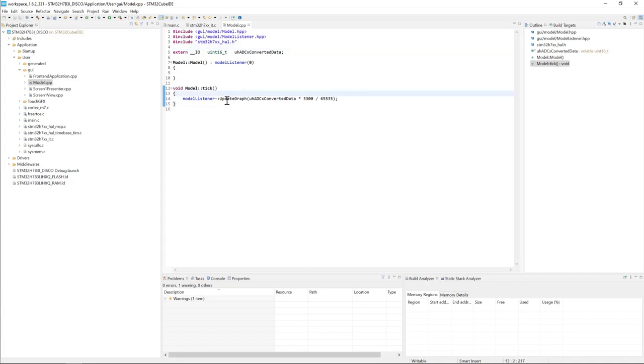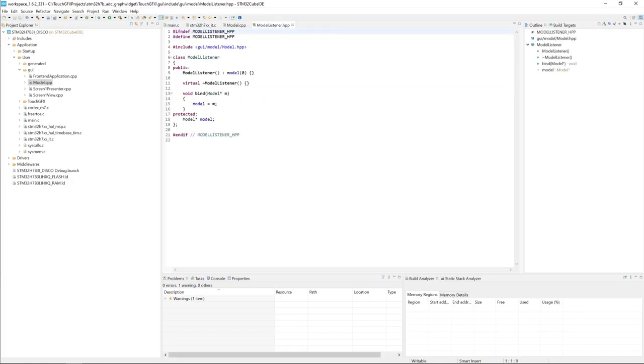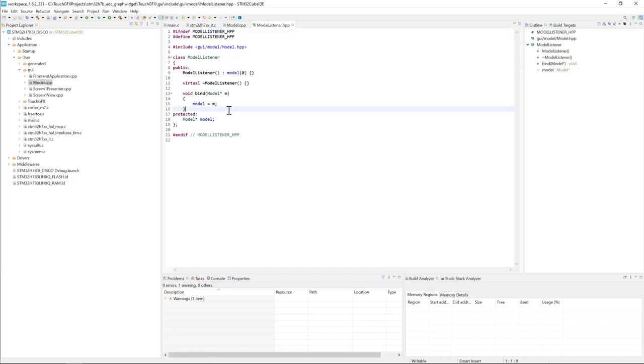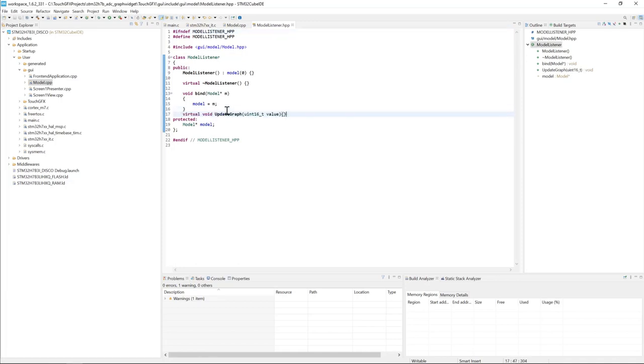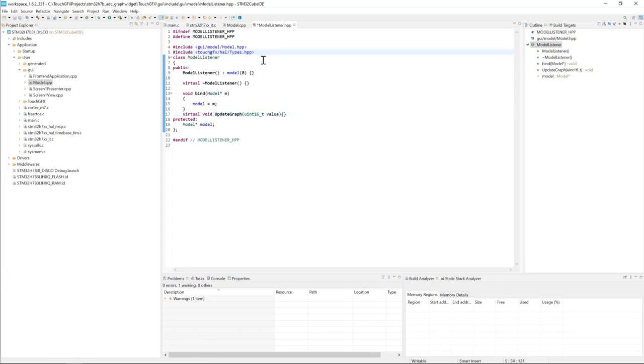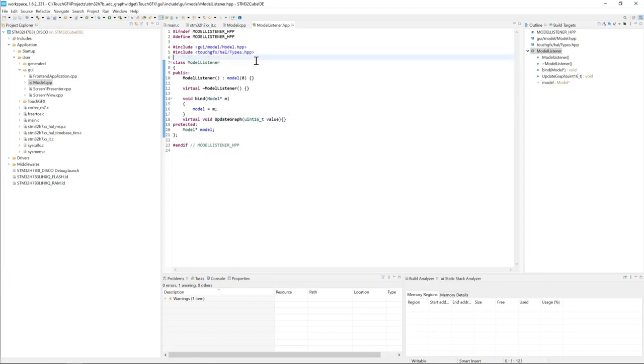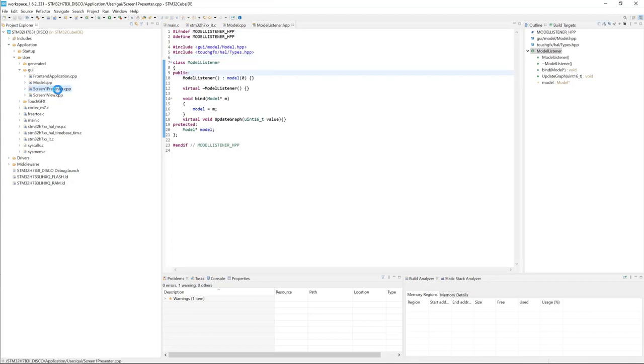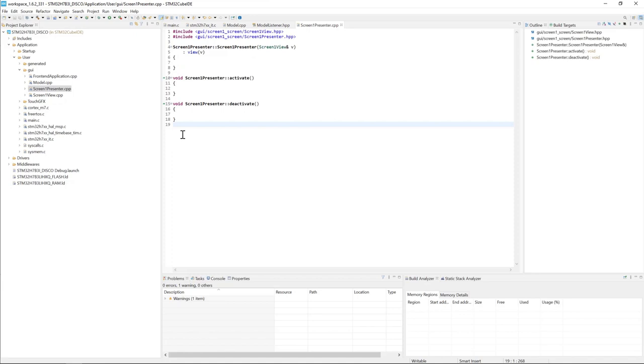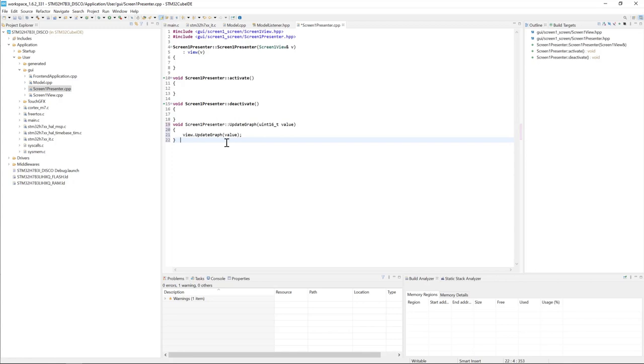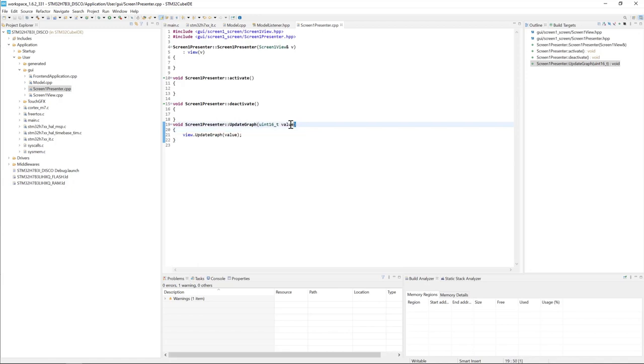Okay, next I will define this method in the model listener. I'll click on the model listener and create a new virtual void function updateGraph. I need to include the types. Then we go to the presenter screen1 presenter.cpp. We create a new method updateGraph, and this method calls the view.updateGraph. We define this method in the hpp file.